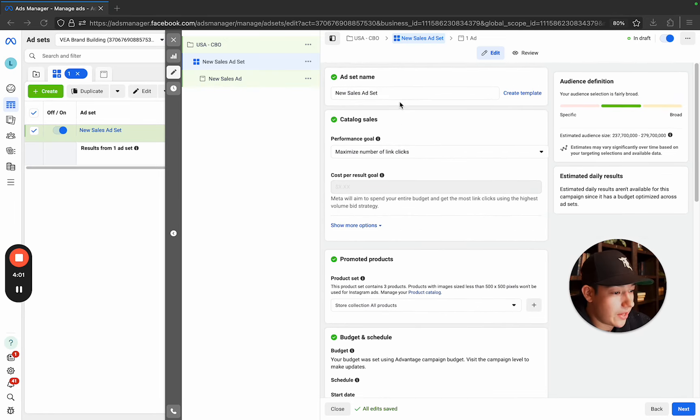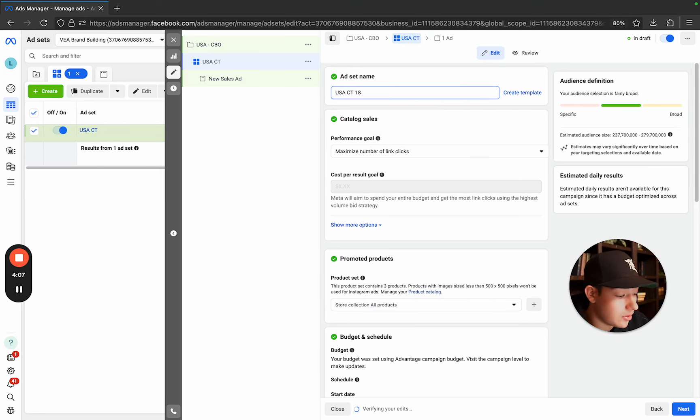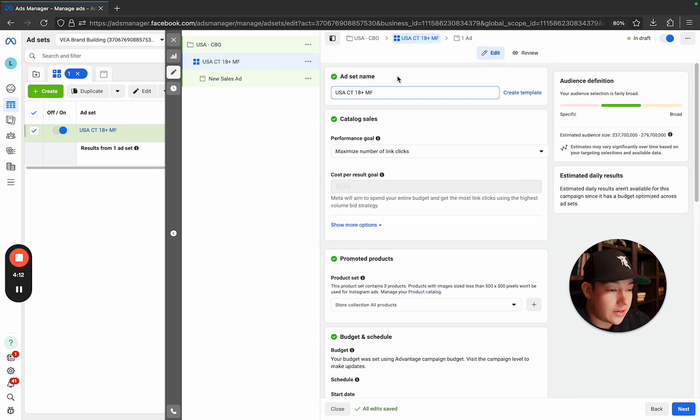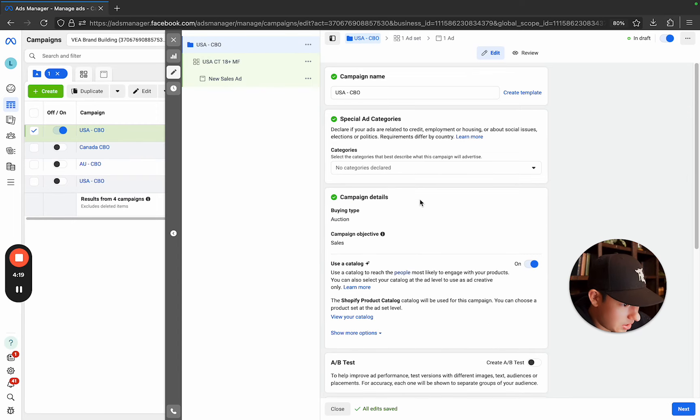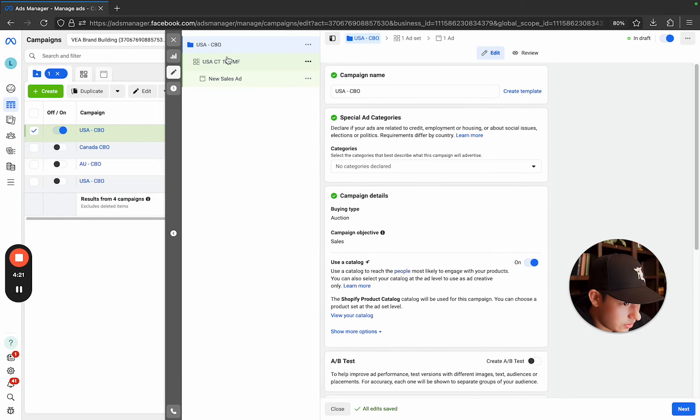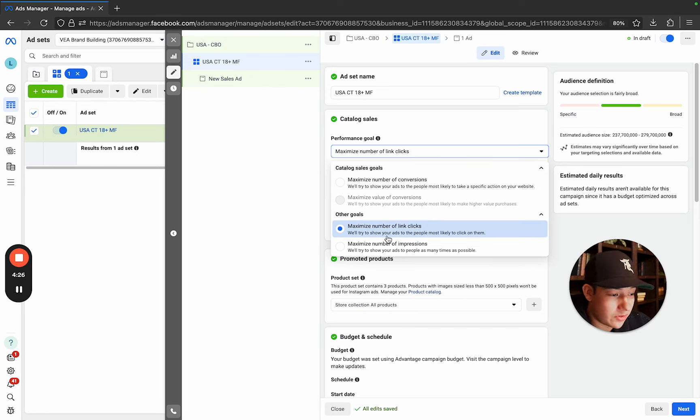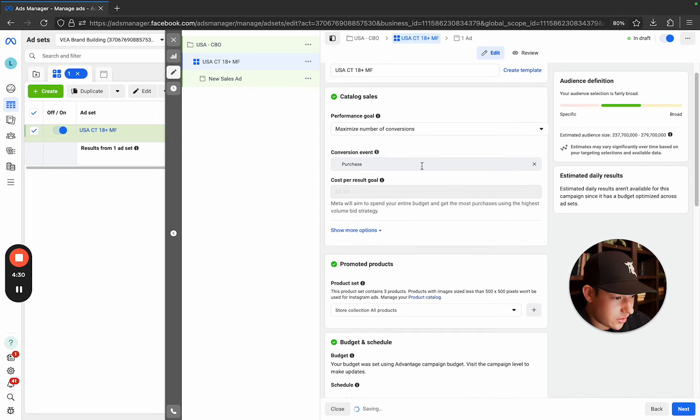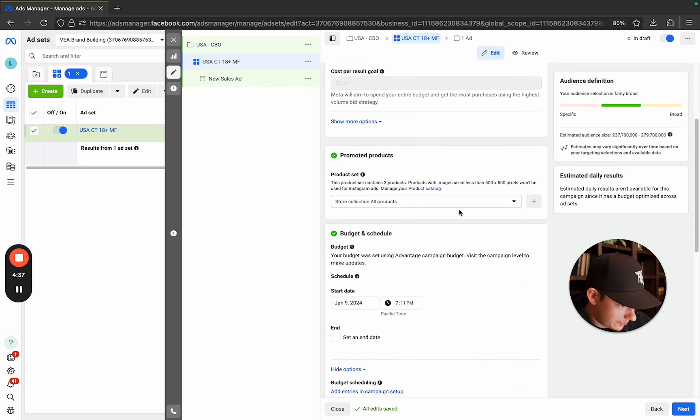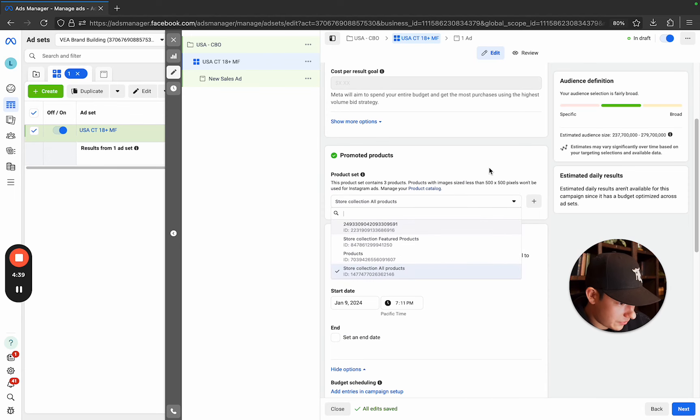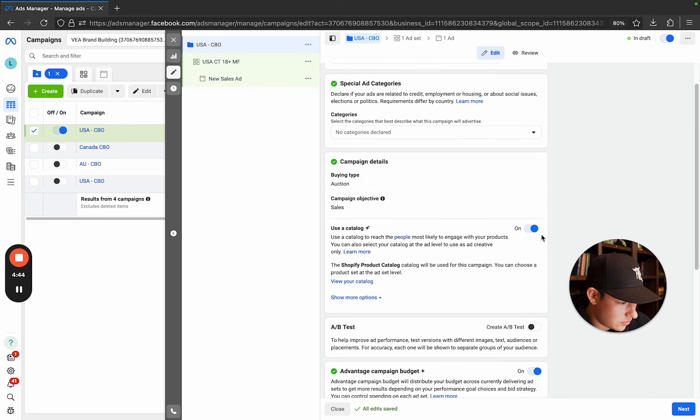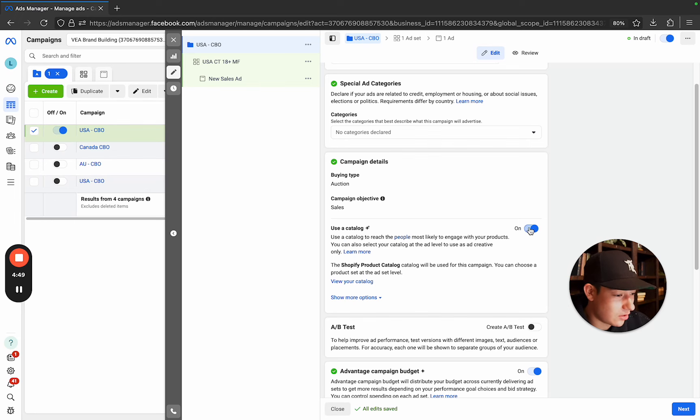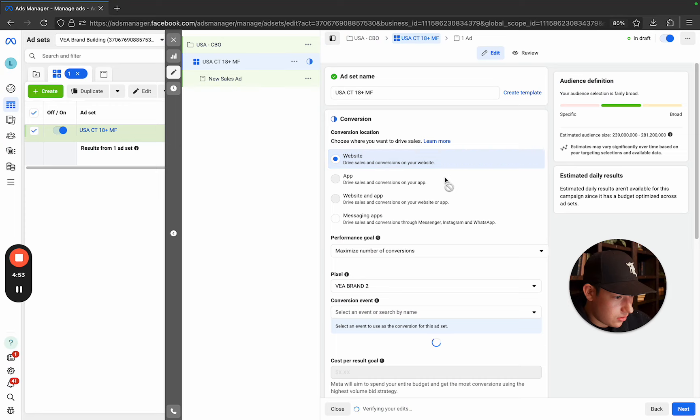And then on the ad set level, you want to name this again, USA CT, and then you can get a little bit fancy and do like 18 plus, and you can do male, female, just so you can like identify your ad set and who you're targeting. Let's see. Let's go back to campaign real quick. Sales. Good. Okay. Maximize number of conversions. I don't know why this positive number of clicks. It never, ever does that. It's always conversions. Make sure that's selected and then purchase. And then there's no cost per result goal. You're not using cost caps.